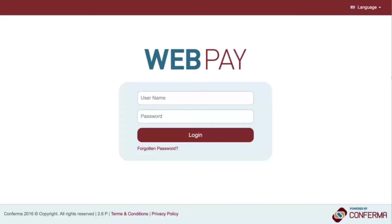As a new user, you will be provided with a URL, username and a memorable word via email.